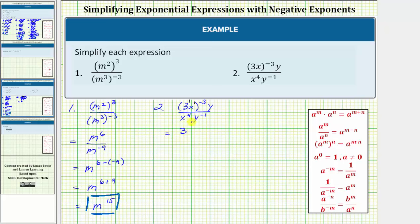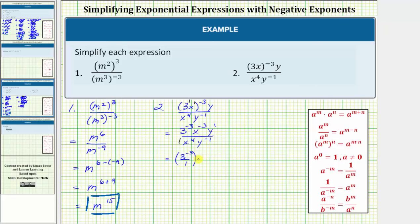So the numerator becomes three raised to the power of one times negative three, which is negative three; x raised to the power of one times negative three, which is also negative three; and y to the first. The denominator remains x to the fourth times y raised to the power of negative one. We can break this into parts: three to the negative three over one, times x to the negative three over x to the fourth, times y to the first over y to the negative one.